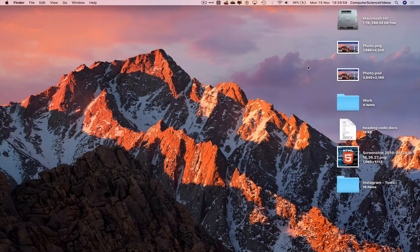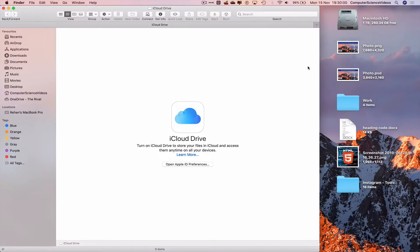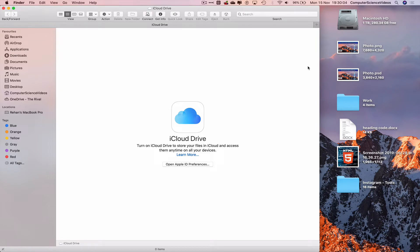Shift-Command-I takes us to the iCloud Drive, which for some reason is not available within Favorites on the left-hand side navigation menu sidebar within Finder.